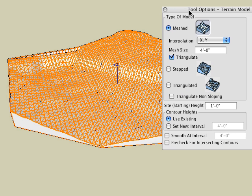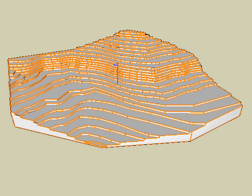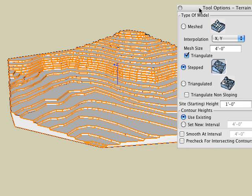If we choose the step terrain model type, contour lines are inserted to the site and then extruded according to the heights we've determined.